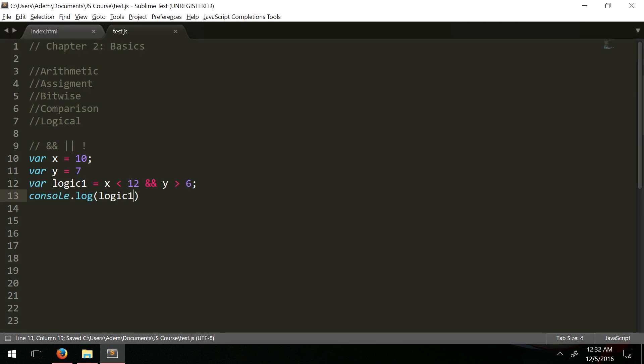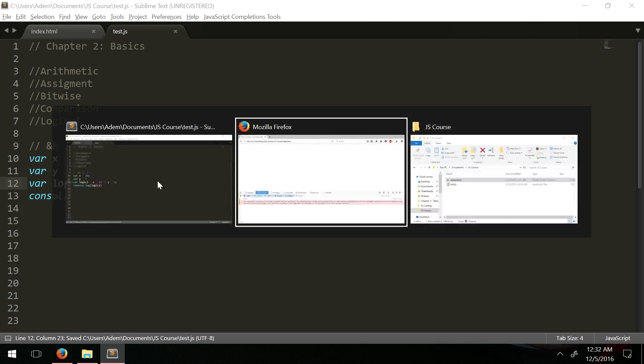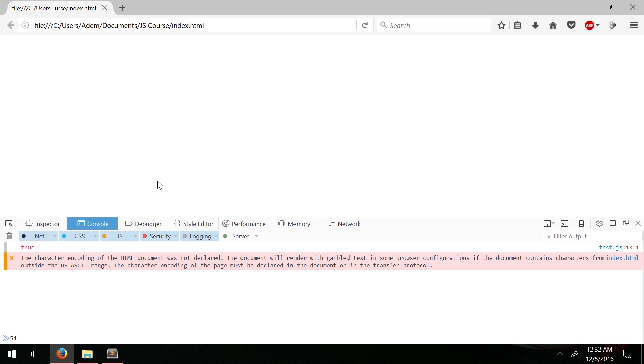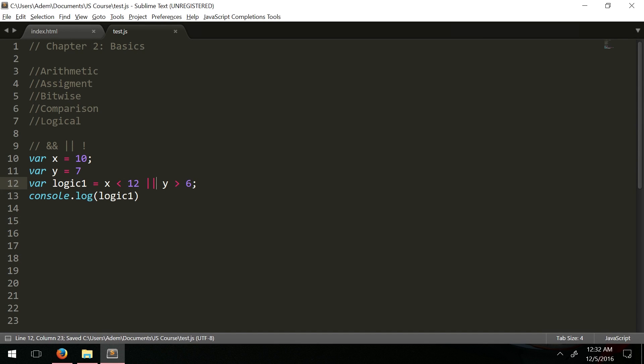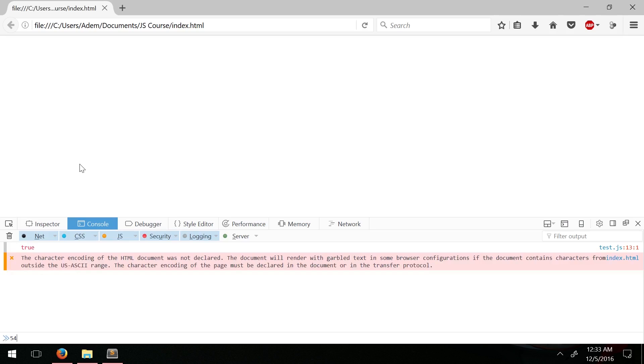We also have OR which returns true if either side is true. If one side is true and one side is false then you return true. So basically you're saying if x is less than 12 or y is greater than 6, return true.